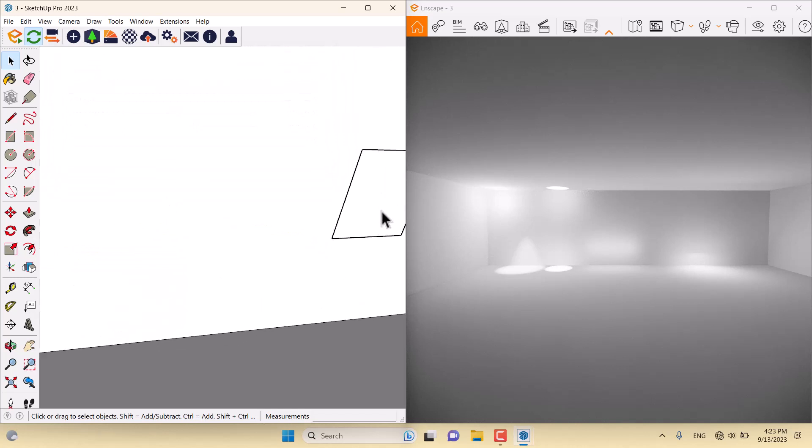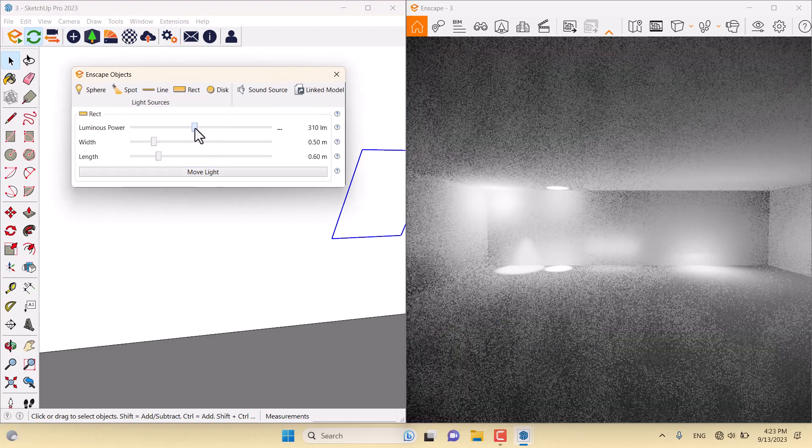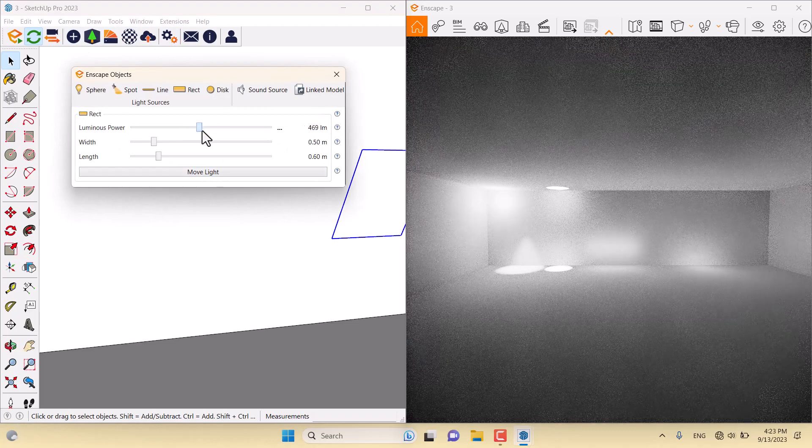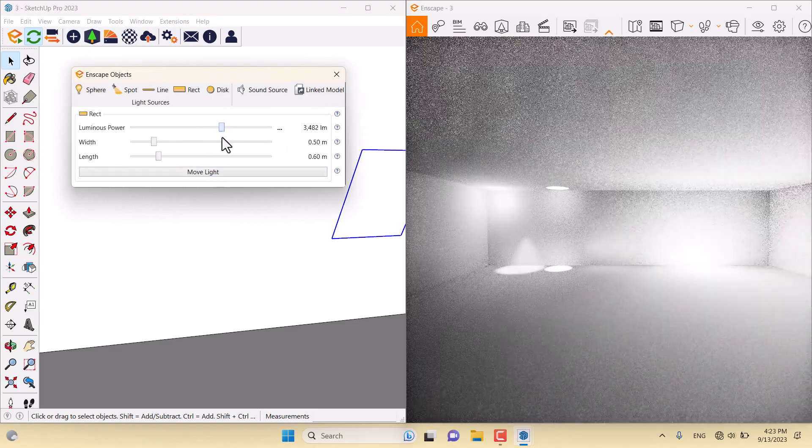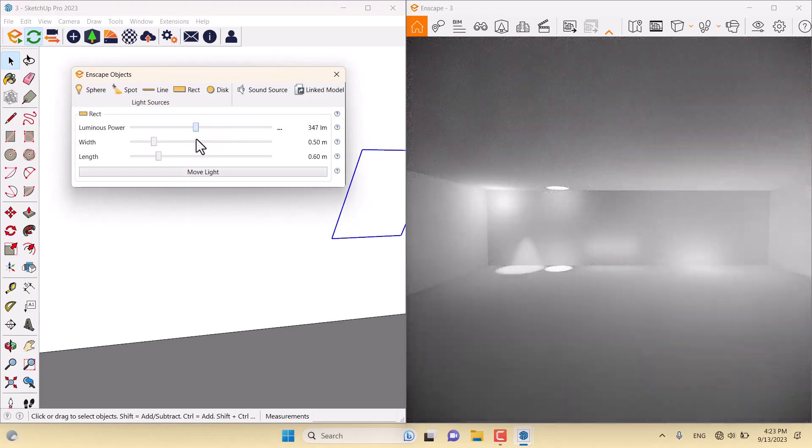The final is the rectangle light. Nothing special about it. I can change the power. Very simple.